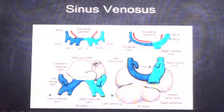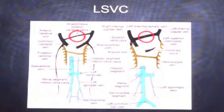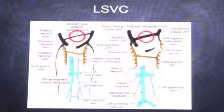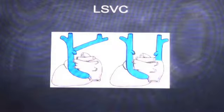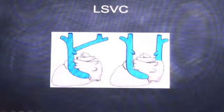The right vitelline vein forms the inferior vena cava. At this stage, the anterior cardinal vein of both sides must fuse together by the left brachiocephalic vein. If this doesn't develop, we will have bilateral SVCs, and there may be difficulty in getting right-sided lines in these patients. In bilateral SVCs, the left SVC opens into the coronary sinus directly and the right SVC opens into the RA.